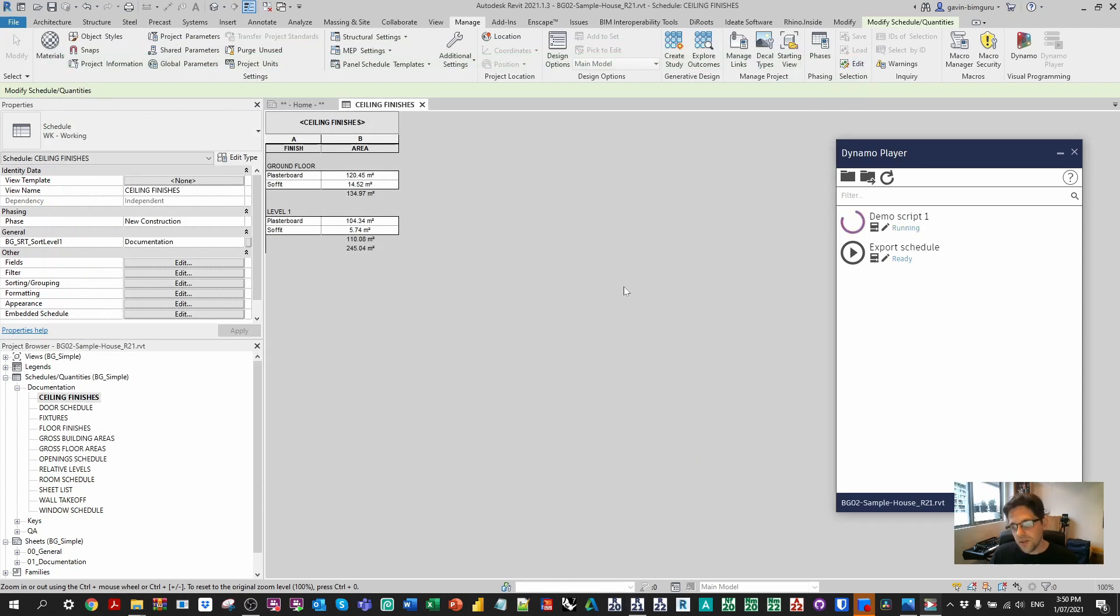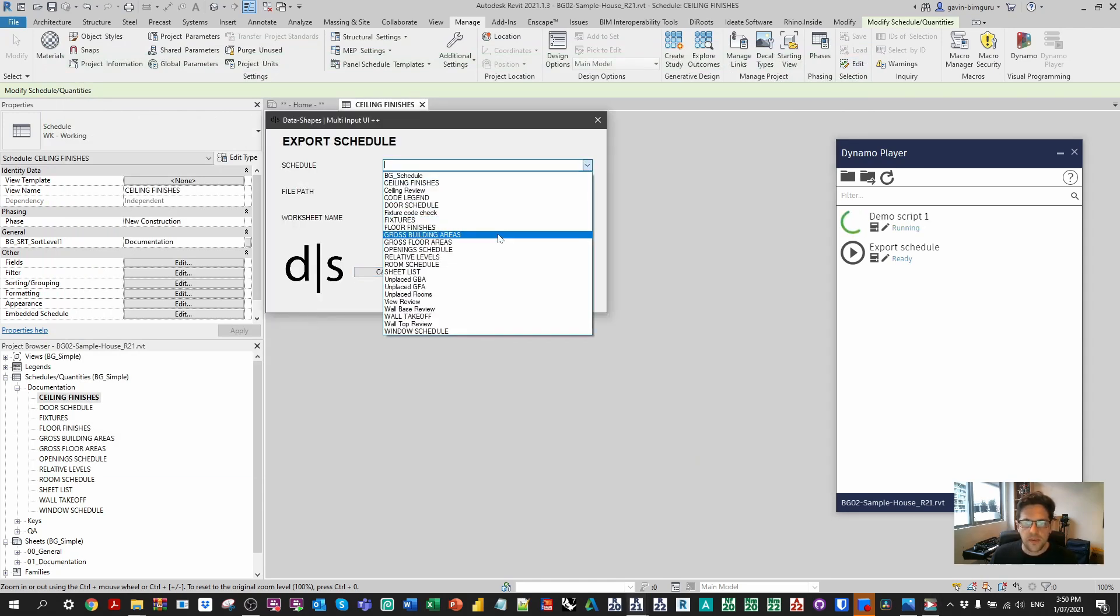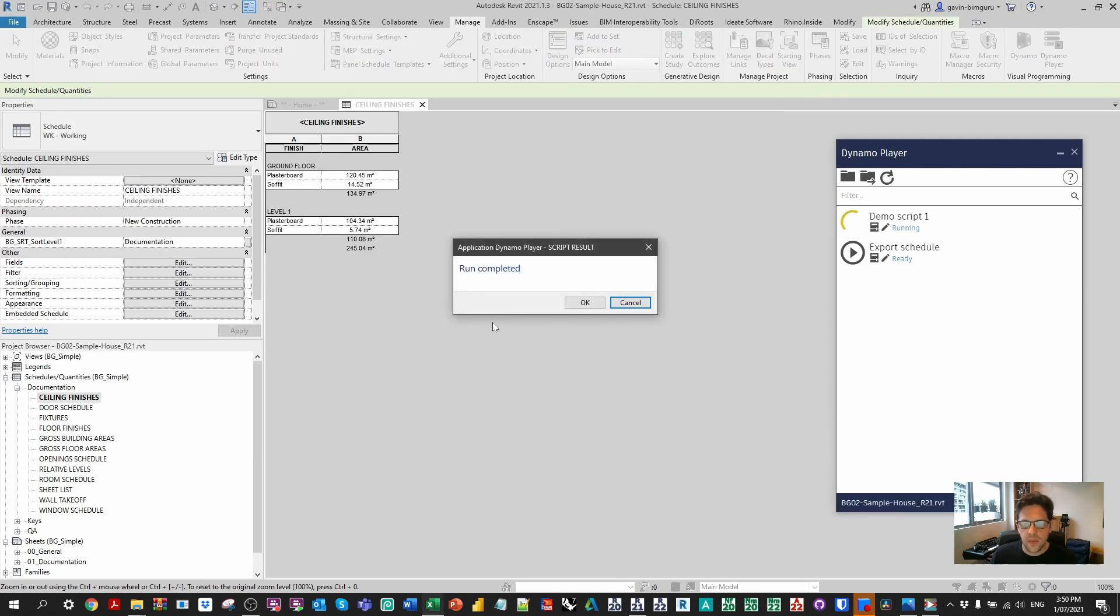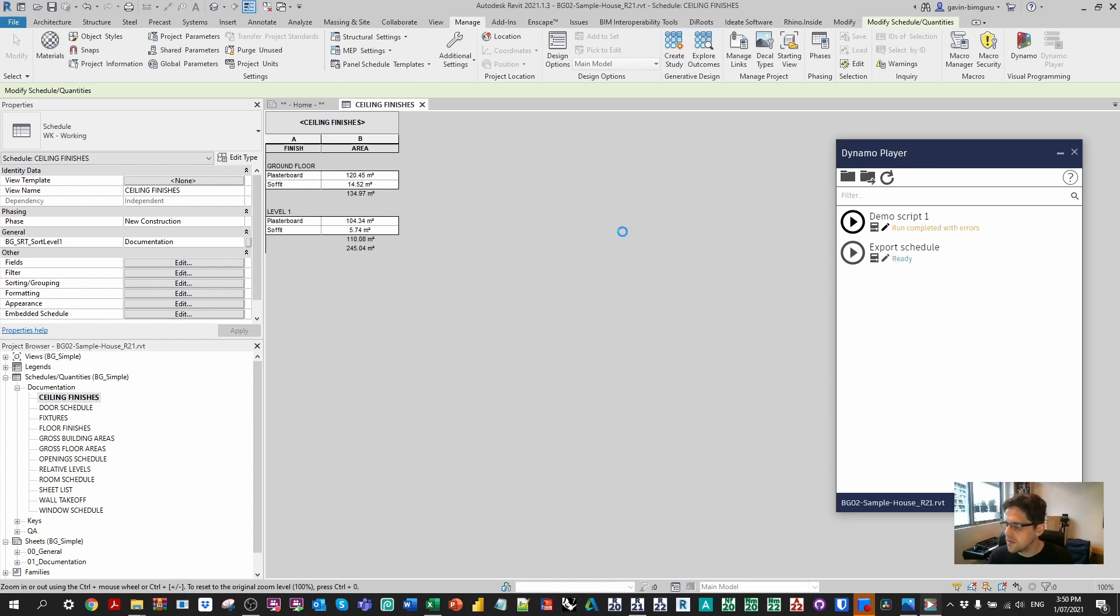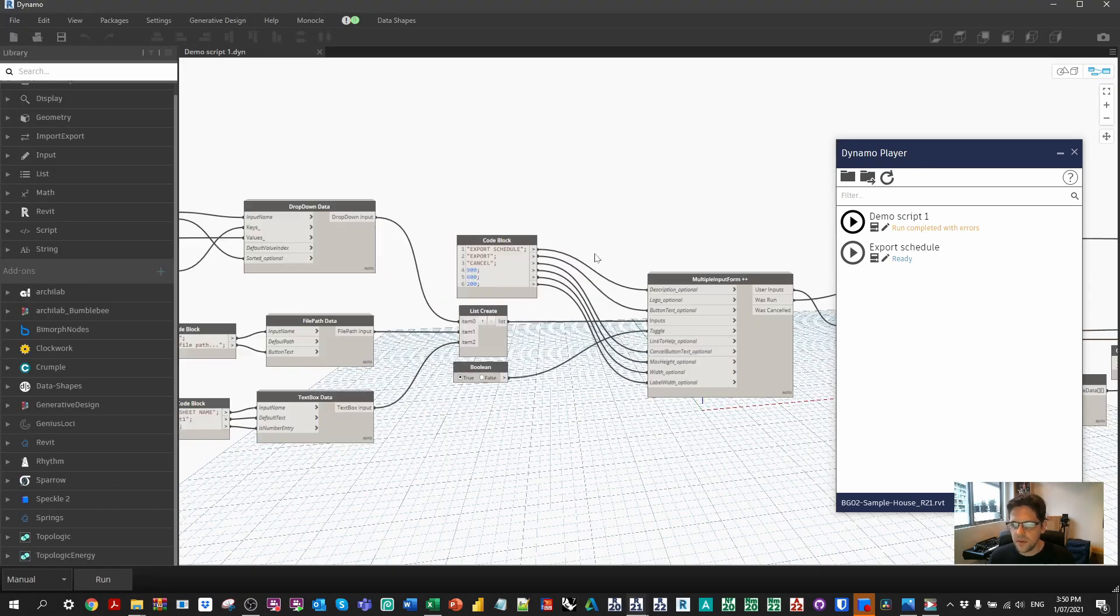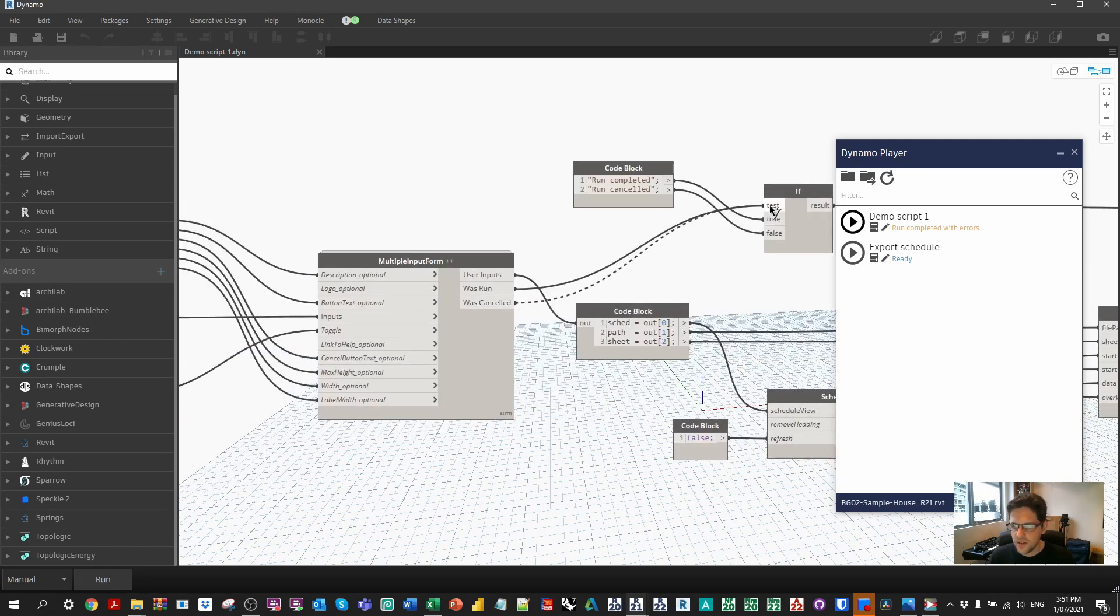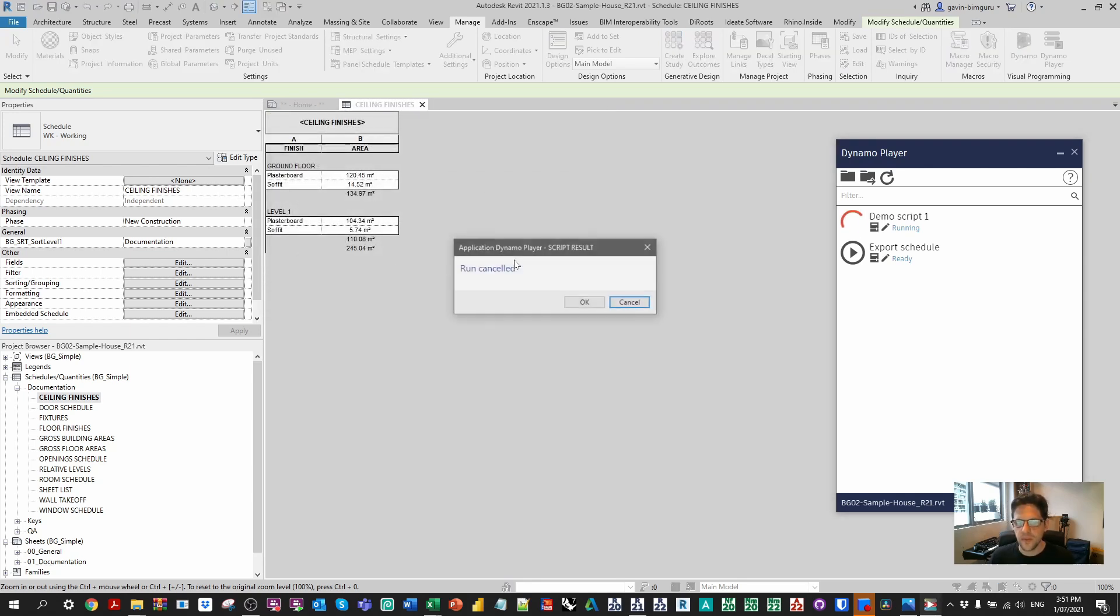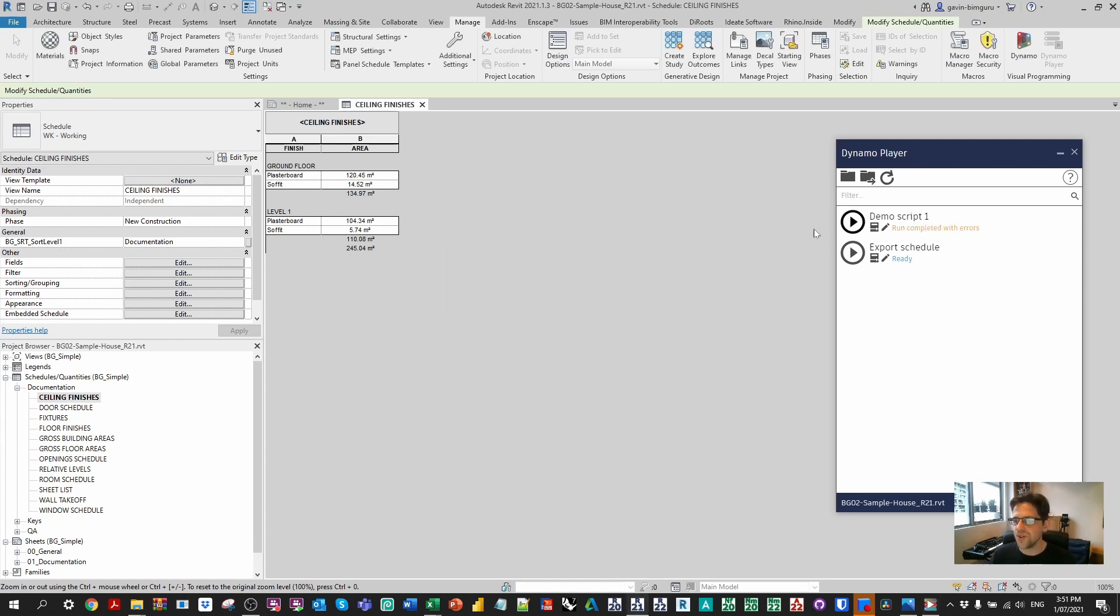Likewise, we could also cancel the script and nothing should happen, ideally. Cancel. In this case, we've got a run completed, which is very interesting. I might have potentially hooked up the values incorrectly. I might actually have to say it was canceled because maybe it runs even if it's canceled. That might actually be the thing here. So what I might do instead is connect was canceled, and I'm gonna invert these outcomes. Let's try that instead. I'm gonna refresh. Run my script. So I guess hitting the cancel button still technically counts as running the script, maybe. There we go. So that works. So you want to use the is canceled rather than the was run condition.